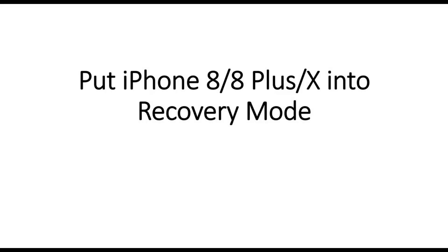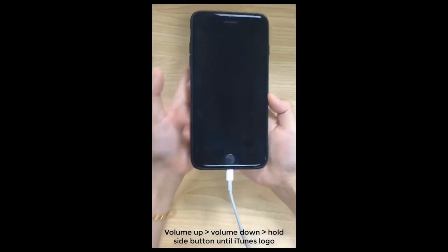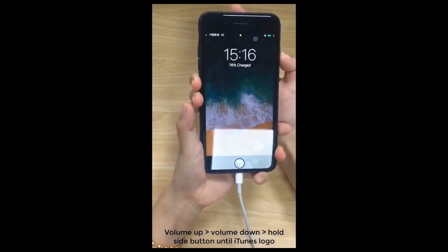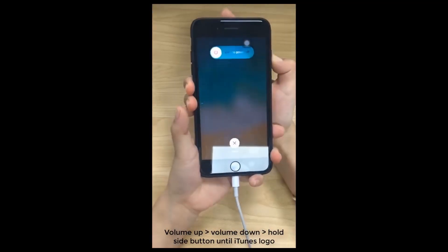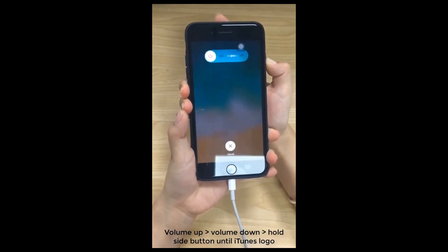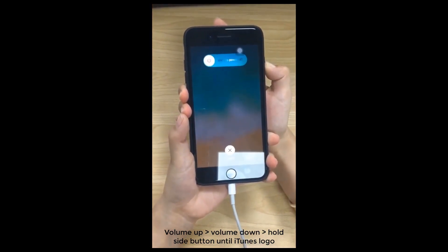For Recovery Mode on iPhone 8, 8 Plus, and X: Quickly press Volume Up and Volume Down buttons. Then press and hold the Side Button. Do not release it until you see the Connect to iTunes logo.